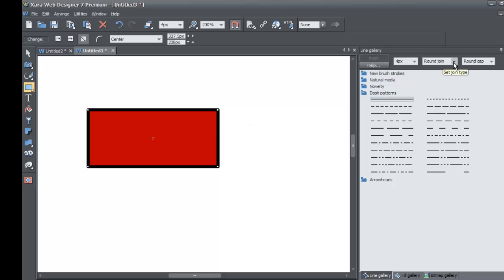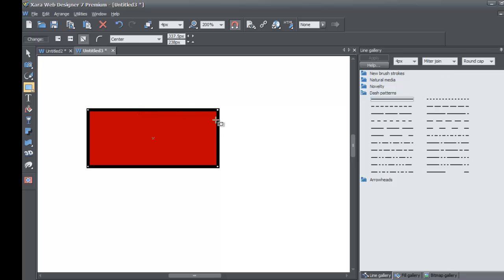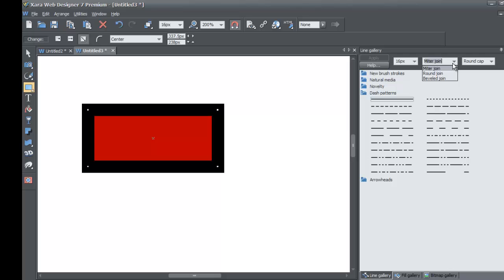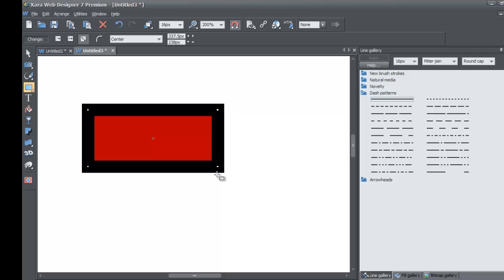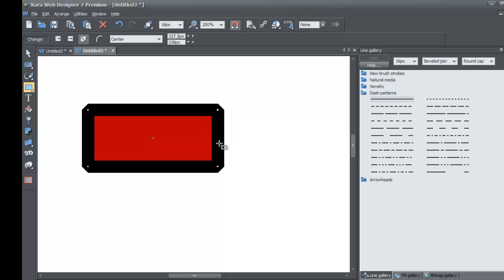We're going to change the join type, which is the next drop-down menu next to the line width. Left click on that drop-down and set it to the first option — that's going to stop the corners from looking round. I'll make the line stroke bigger, about 16 pixels, so you can see clearly. The second option is the round join — if you select that, the corners turn round for the line stroke. The first option keeps the corners very sharp, like a 90-degree angle. The last option is bevel join. I'm going to set it back to the first option.